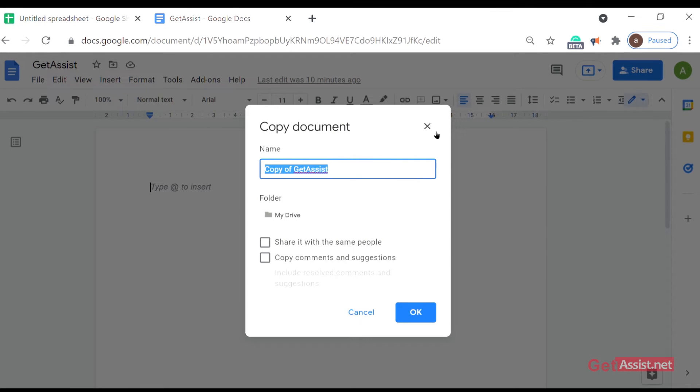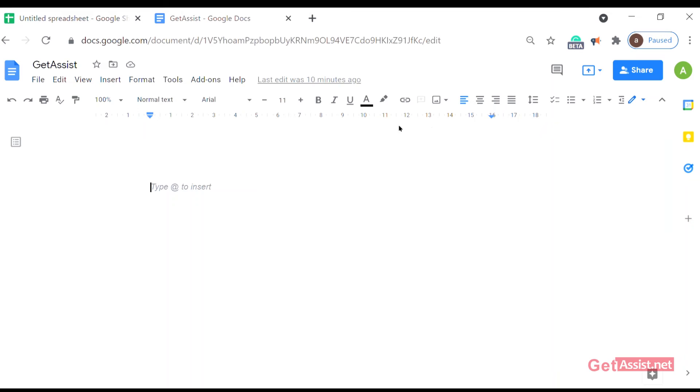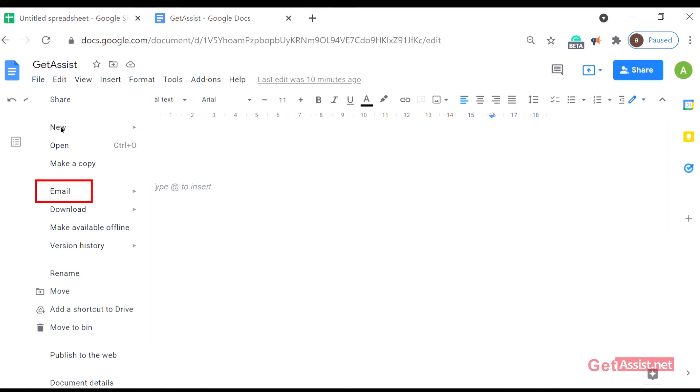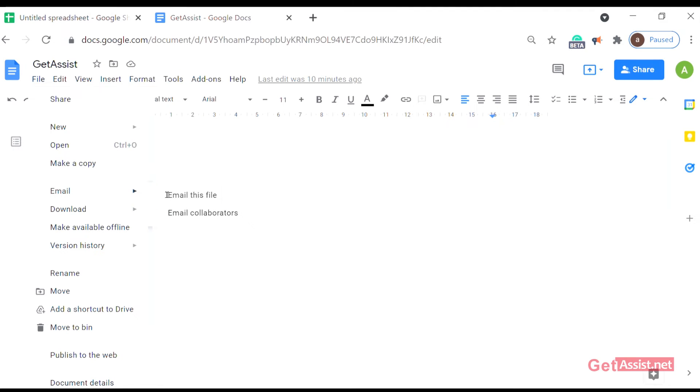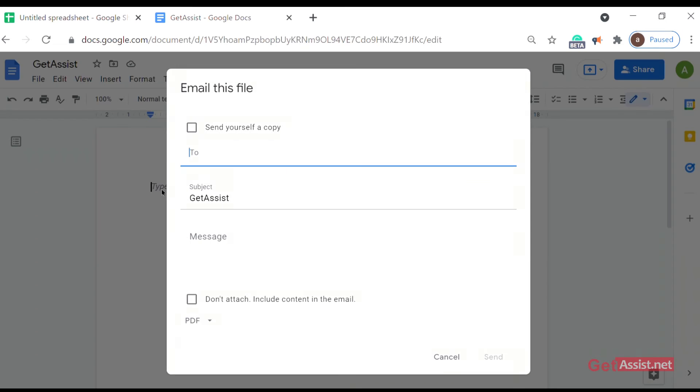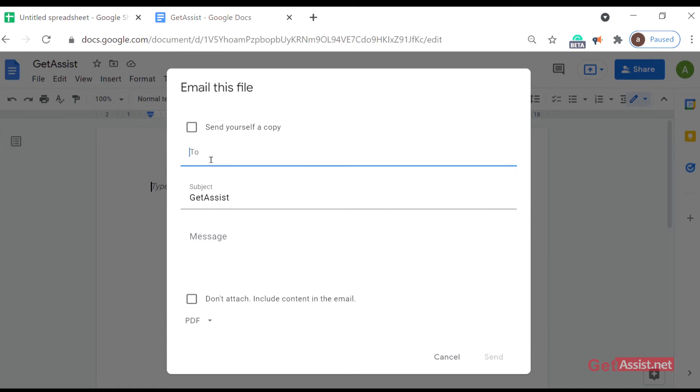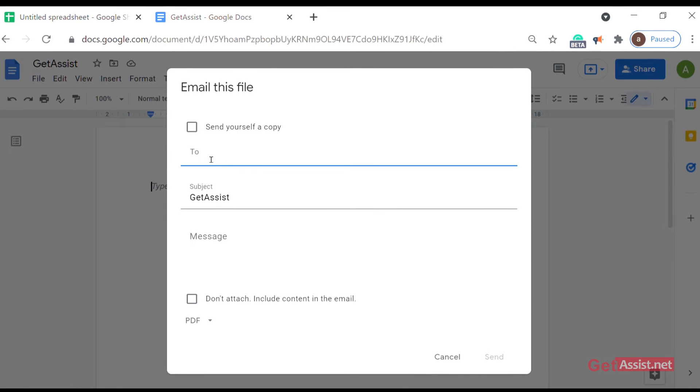After that, email this file can be emailed or collaborated. As you click on email this file, you have to send and type the email of the person you want to send the doc file to, and you can even send a note if you like to.